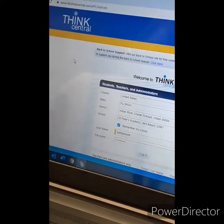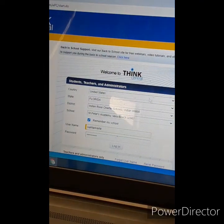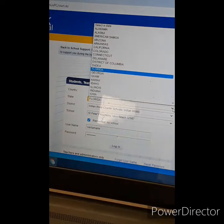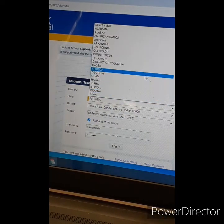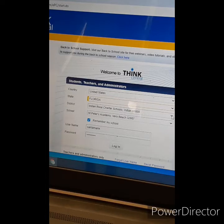Now you get K-6 Think Central and you click on it. When you get this screen, you are going to choose country United States, state Florida. Then for District, Indian River Charter Schools is the option that you are going to click on.